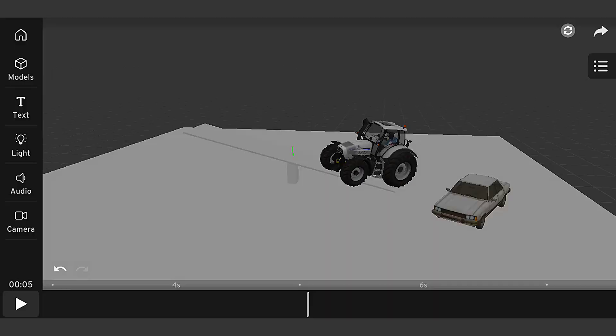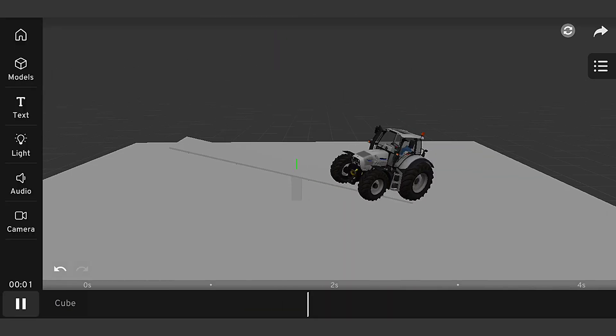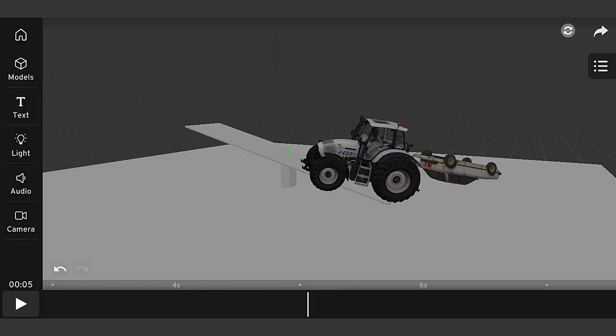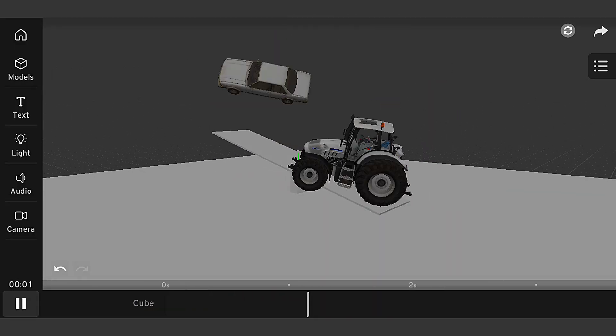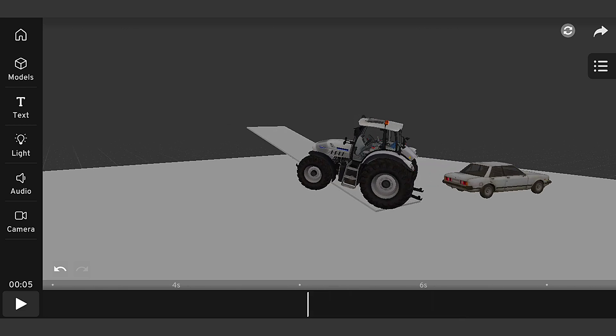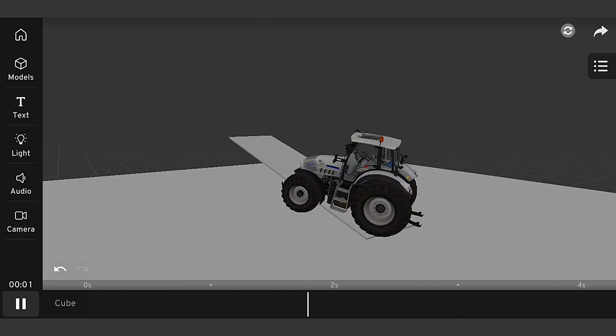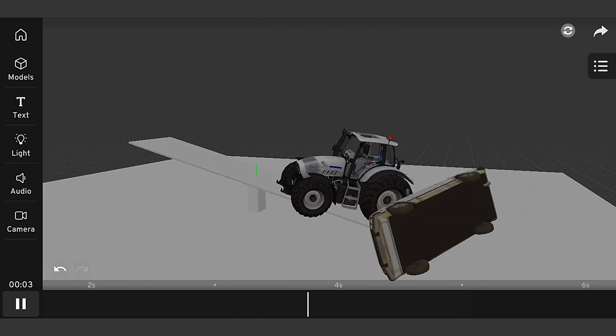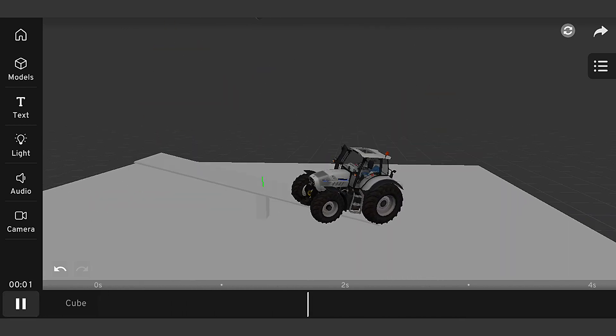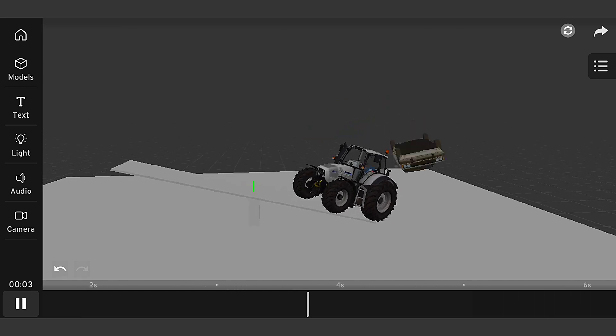As we can see, our car and truck are interacting realistically, with the car being pushed by the truck due to its larger mass. The friction and bounciness controls are also working as expected, creating a realistic collision response.